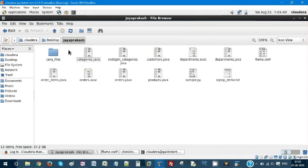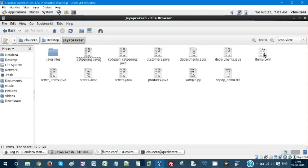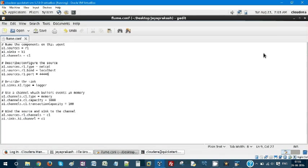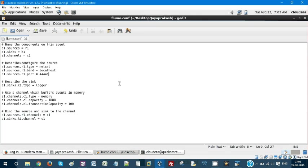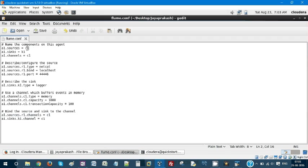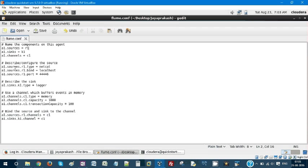So I created a Flume agent. In Cloudera desktop and Jaiprakash, I have a Flume conf. This is the configuration file and I created an agent. A1 is the agent name and the source is R1. R1 is my source, I'm just giving an alias to my source. K1 is the alias for my sink and C1 is my alias for channel.